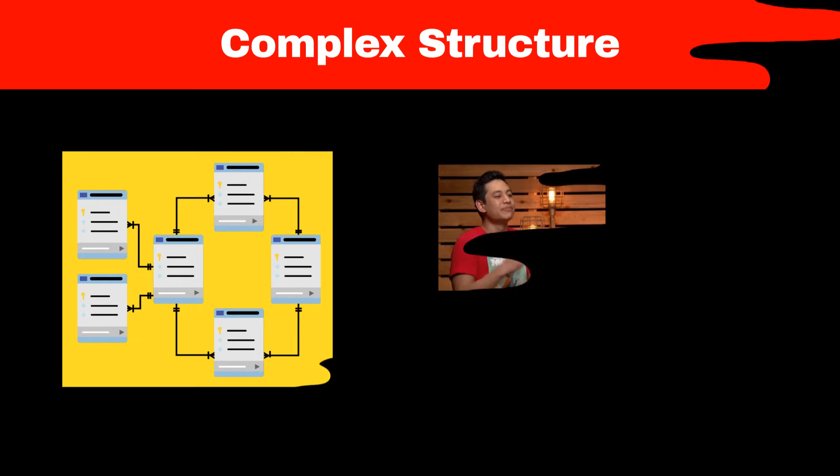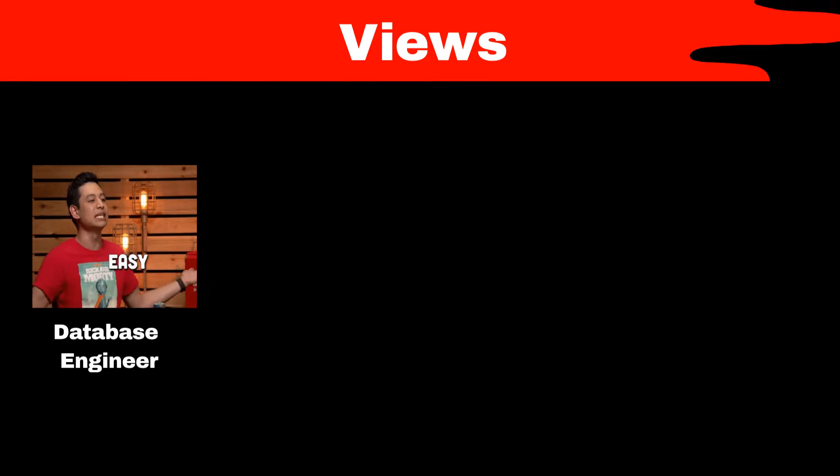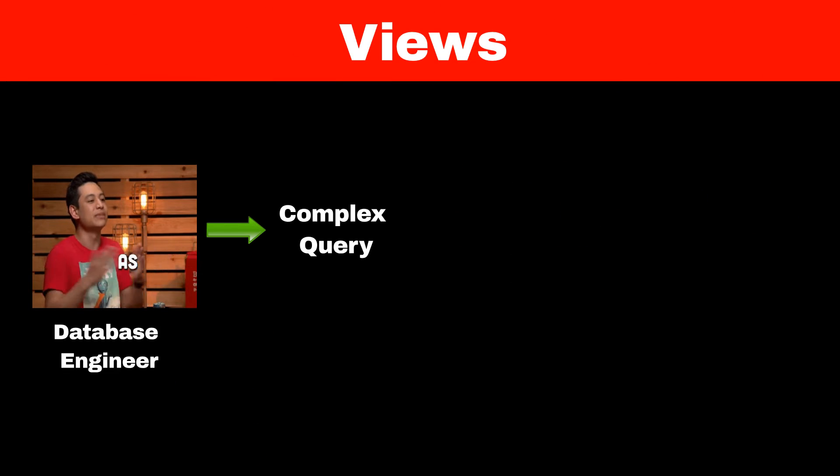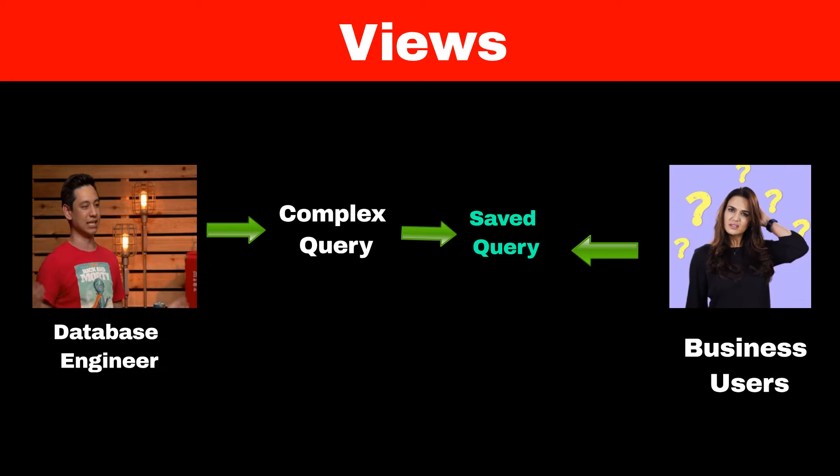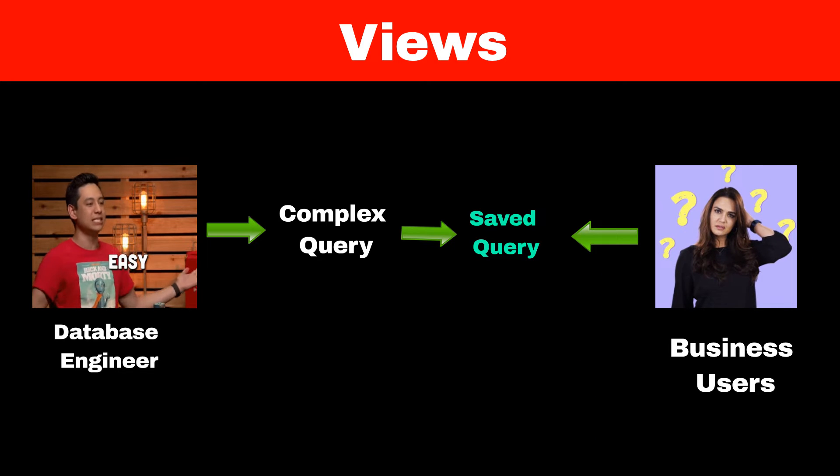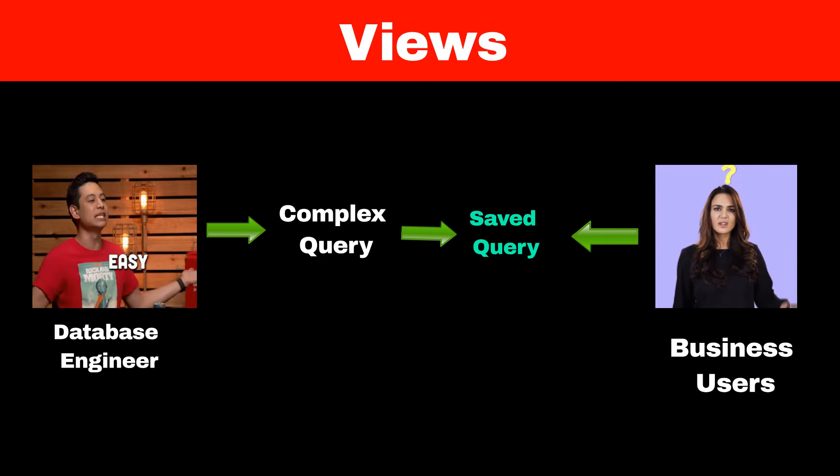So one way is for the database engineer to write a complex query and save it somewhere so business users can use it anytime. This saved query is called views.